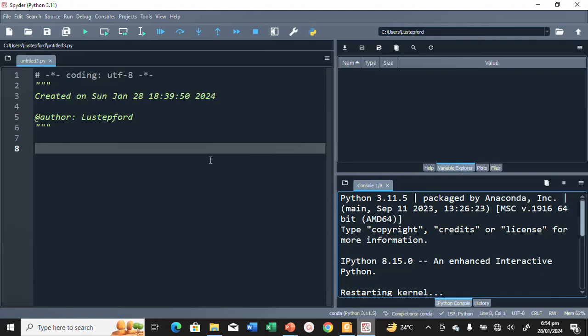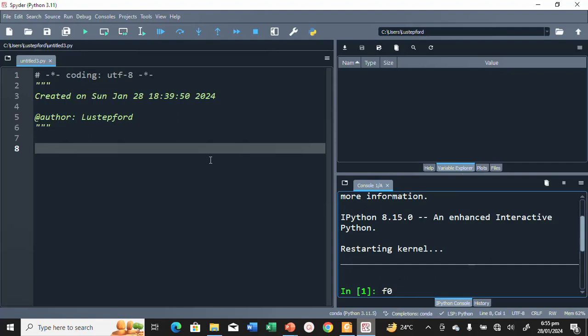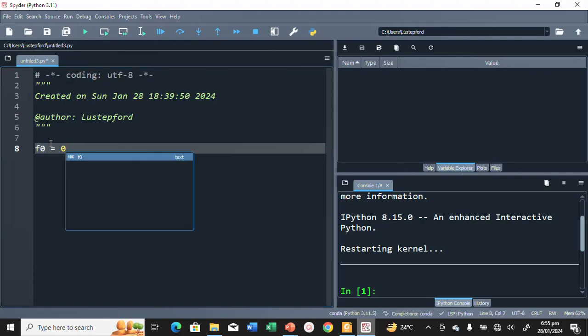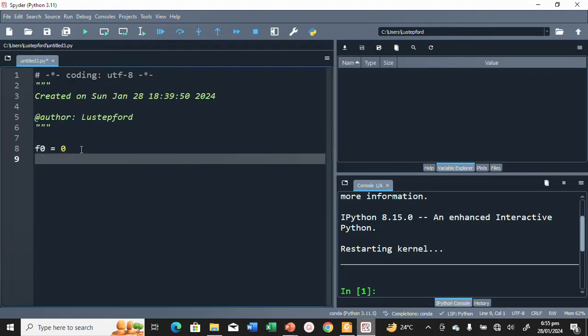We're only going to use print and a for loop — no lists — to generate this program. We'll start by setting f0 equal to zero, then f1 equal to one.